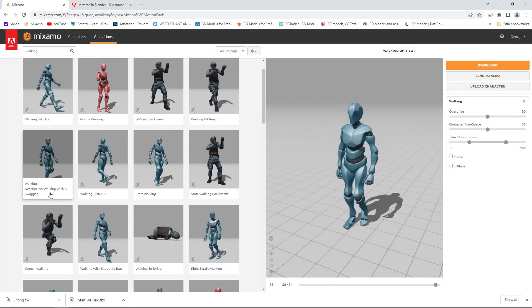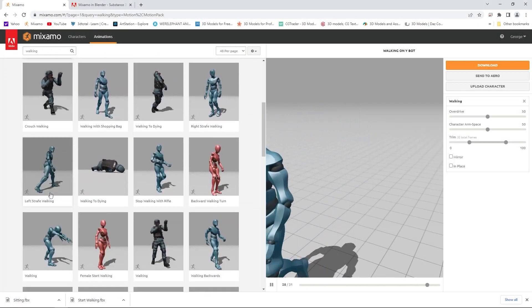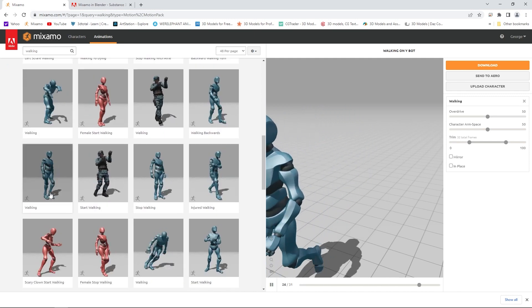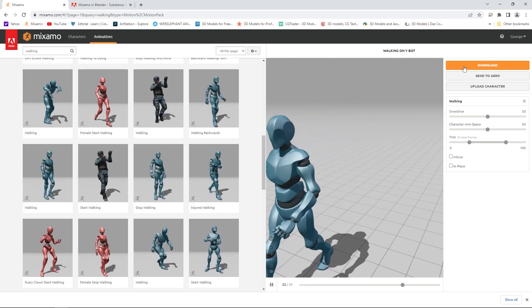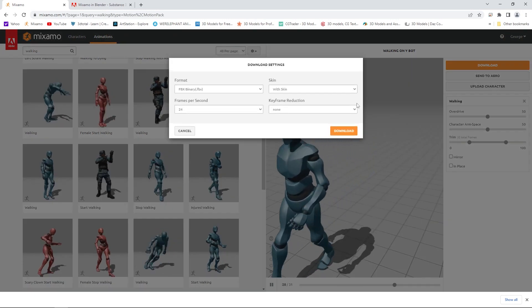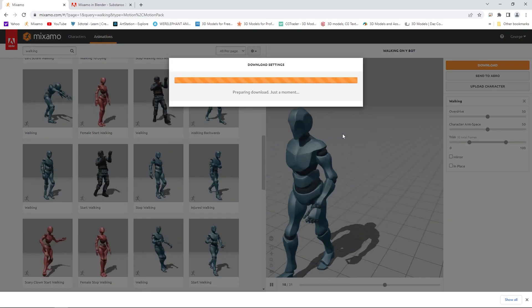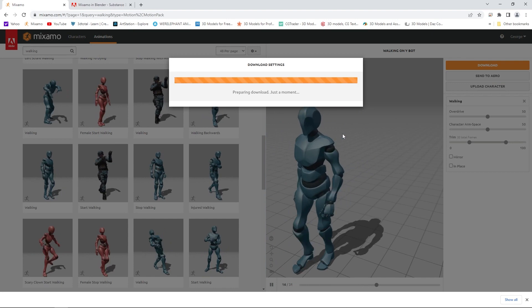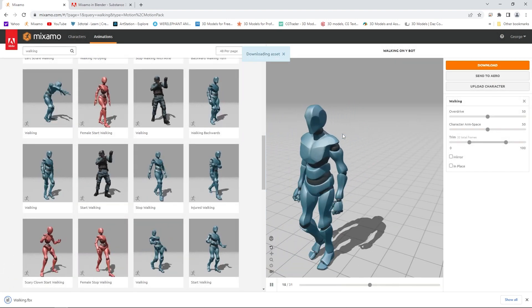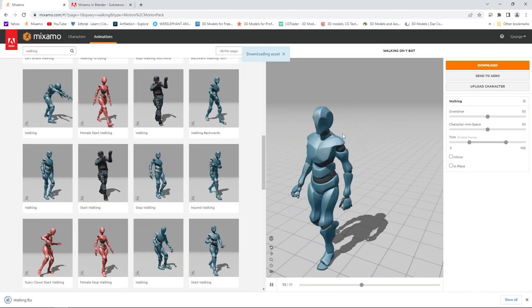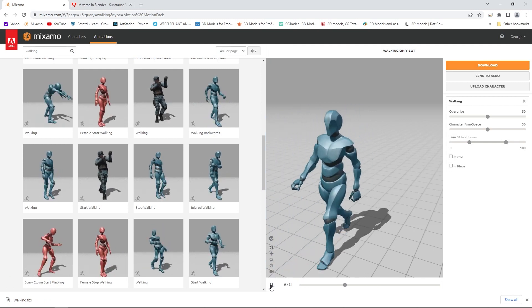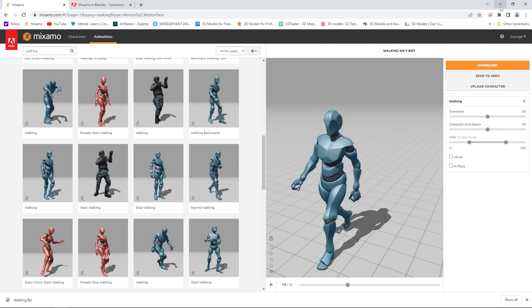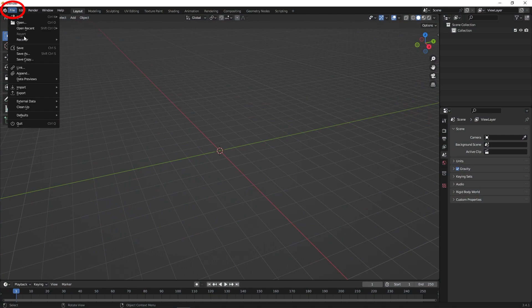Now go to Mixamo and download the character with walking animation. Open Blender, then go to File, Import FBX.